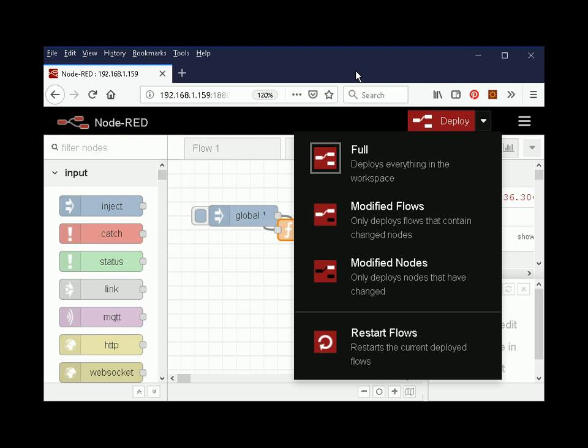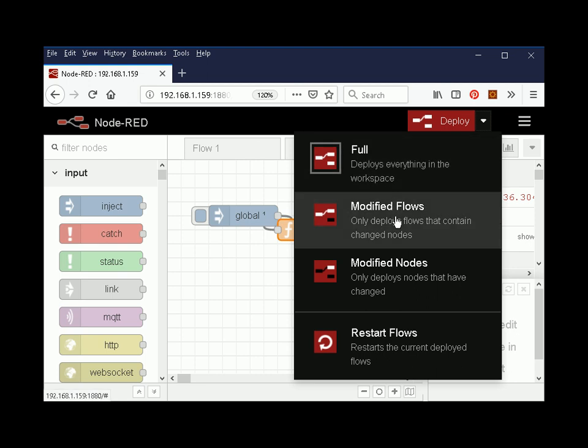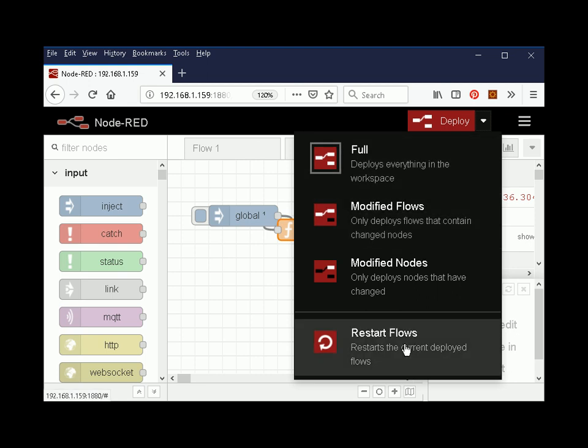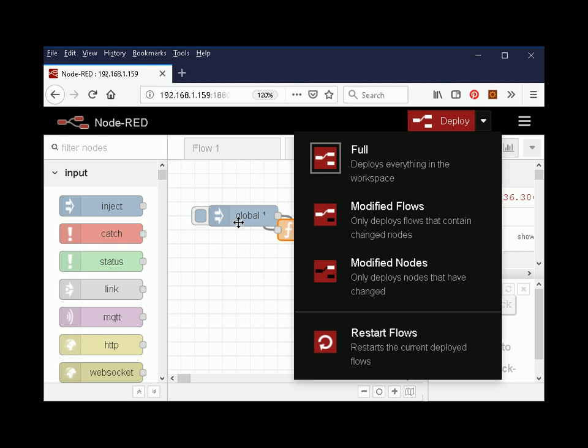Welcome to another Node-RED video. In this video I want to talk about deploying flows and take you through the various options: the full deploy, the modified flows, modified nodes, and the restart flows. I also want to look at inject nodes like you see here.